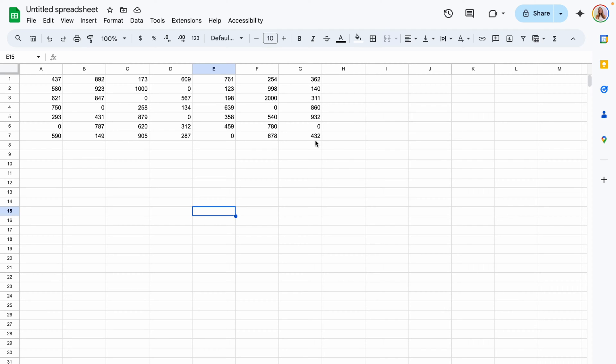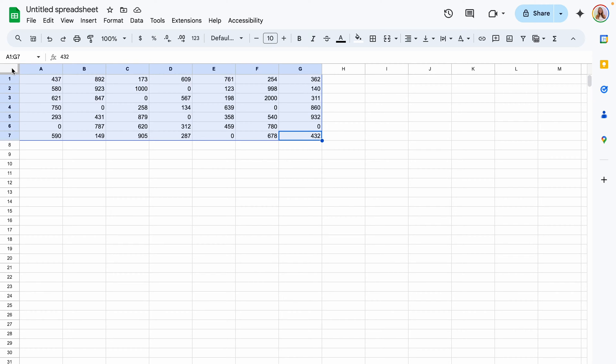First you're going to highlight the cells that you want this to apply to or you can select your whole sheet.